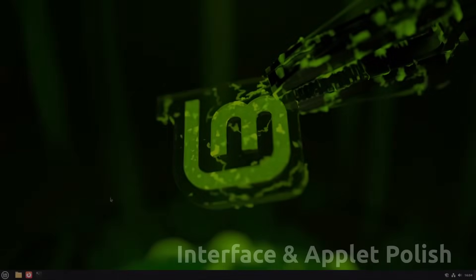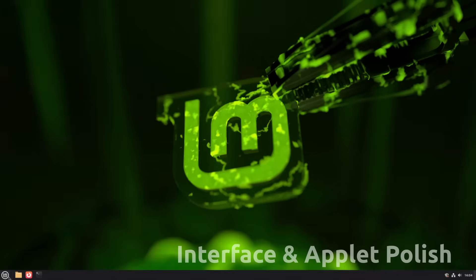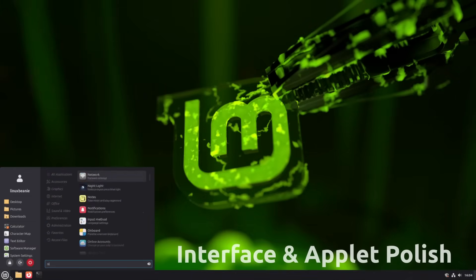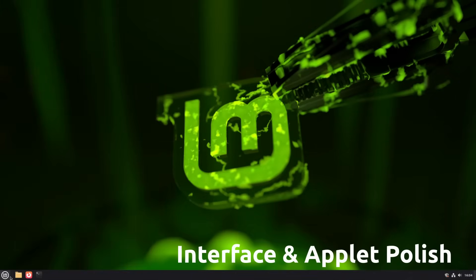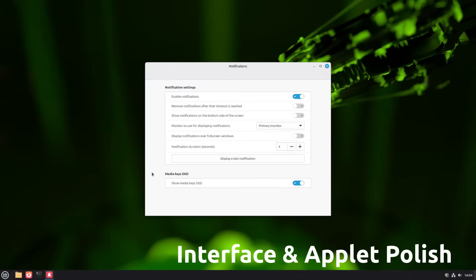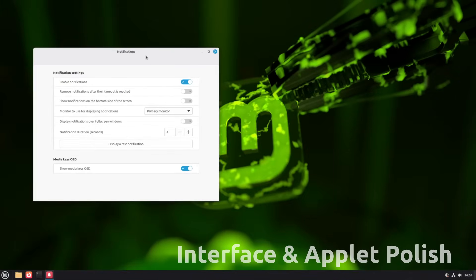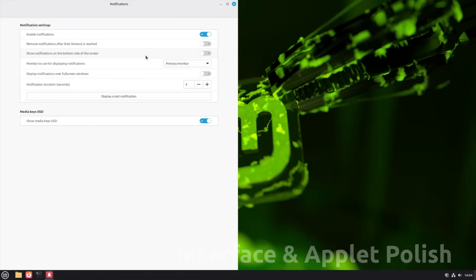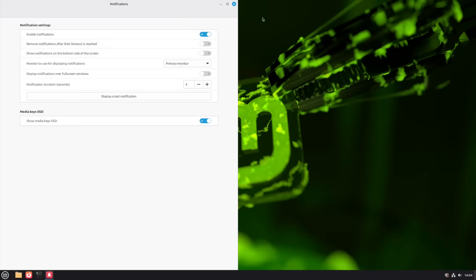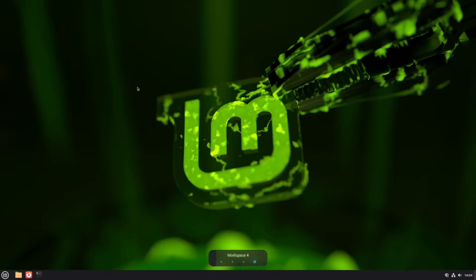Notifications now display missed event badges. The workspace switcher has a cleaner look. Only visible windows show their icons. There's a brand new Thunderbolt configuration tool, and Nightlight can stay permanently on.